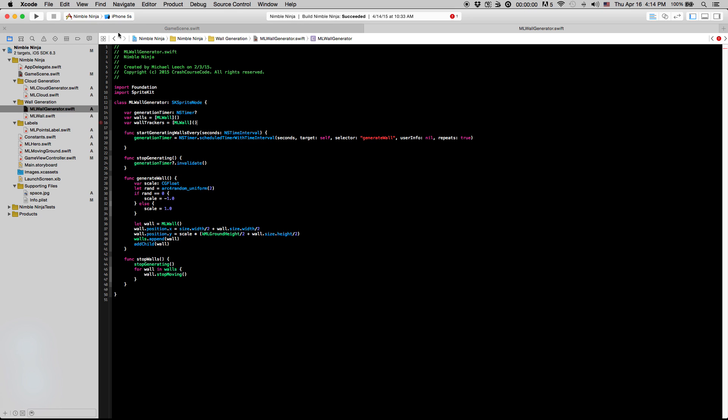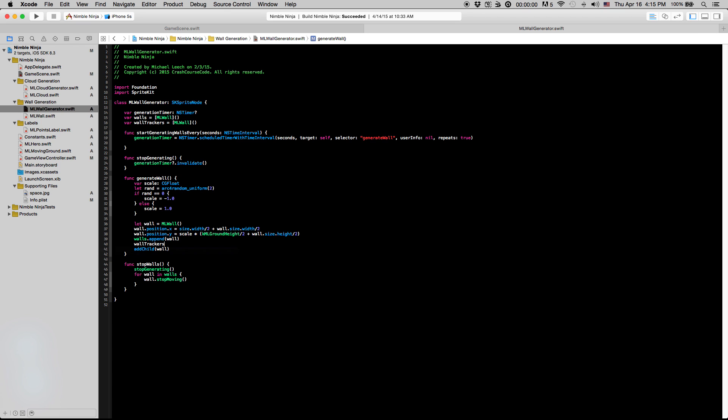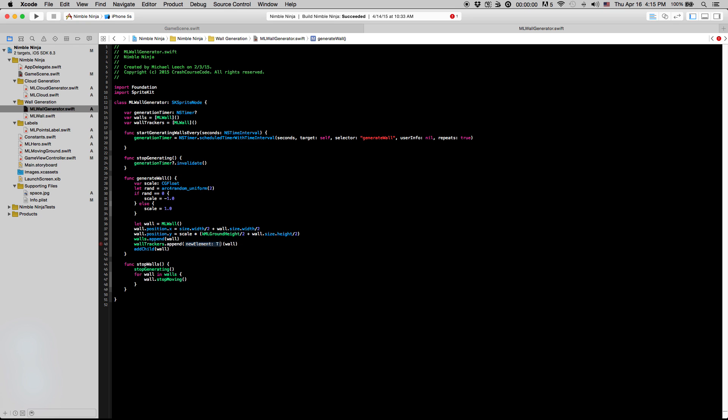And then also down in the generateWall function, we want to add the same wall to our wallTrackers array. And just to be clear, we're actually adding the same wall to both arrays. We're not actually creating a separate wall. We just need to have this array so that we can remove the wall and keep track of when the walls have actually passed our hero. So let's do .append here, .appendWall.